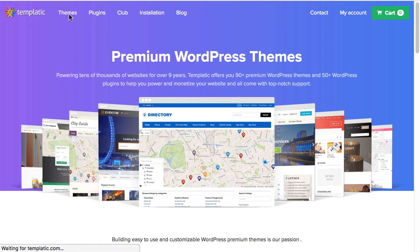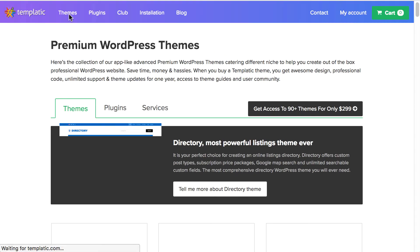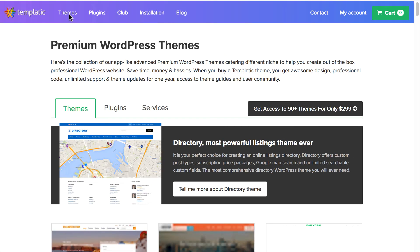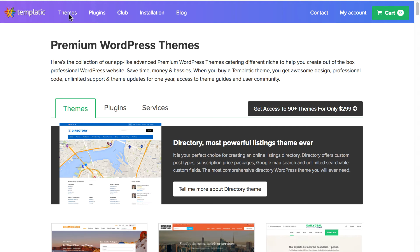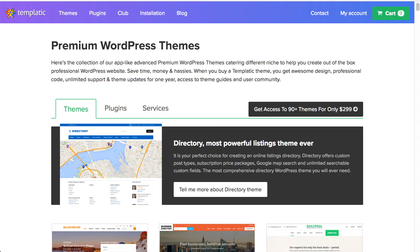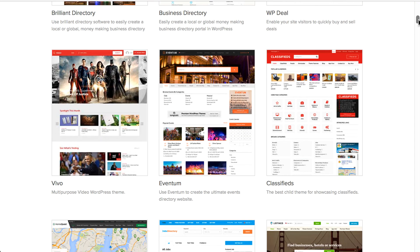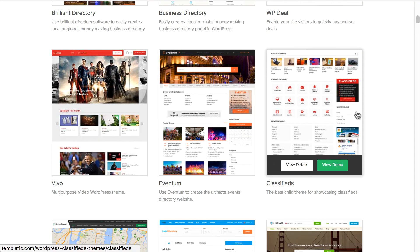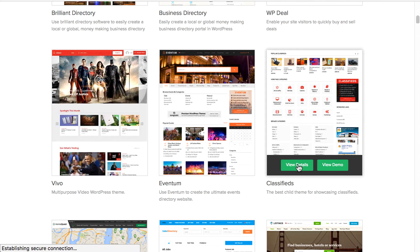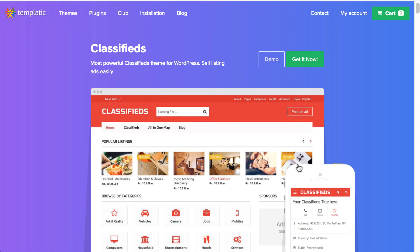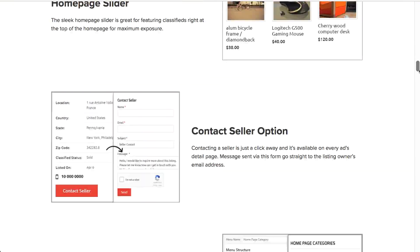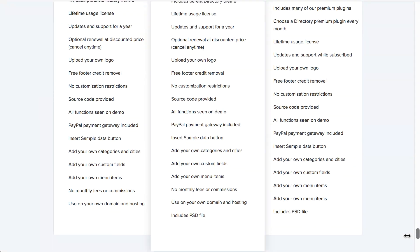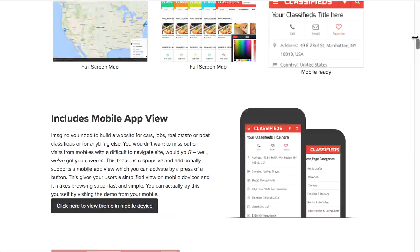But don't worry if it looks something different for you as they often change graphics of the page around. But the main function is always the same. From top menu, click on themes. Here you will get all the premium themes from Templatic. You can explore all the themes and select any theme which suits your niche. But for this tutorial, we will select classified theme. Once you found something you are happy with, hover over the theme's image and click on view details. Here we have all the specifications of classified theme. Click on get it now in order to purchase the theme.